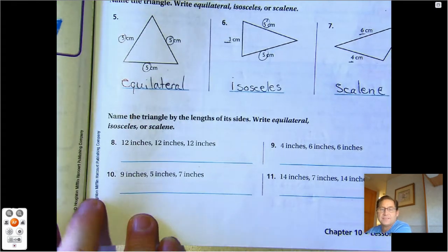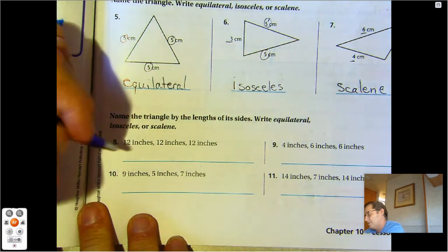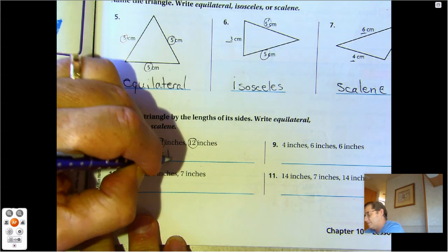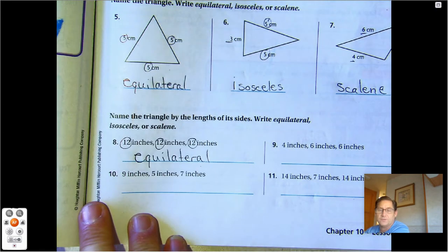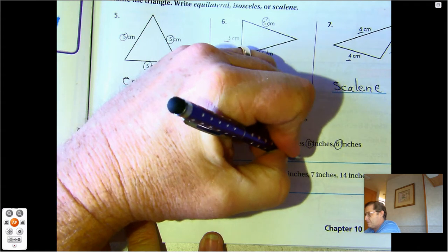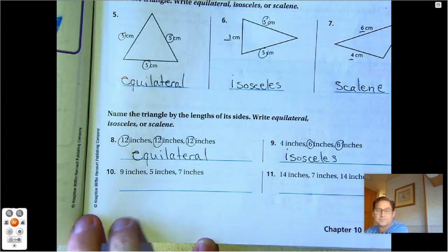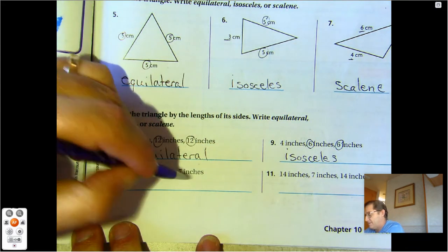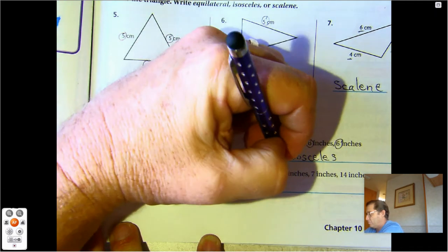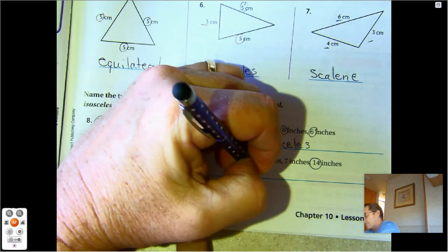Name the triangle by the length of its sides — write equilateral, isosceles, or scalene. Twelve, twelve, twelve — equilateral. Four, six, six — isosceles. Nine, five, seven — scalene. Fourteen, fourteen — isosceles.